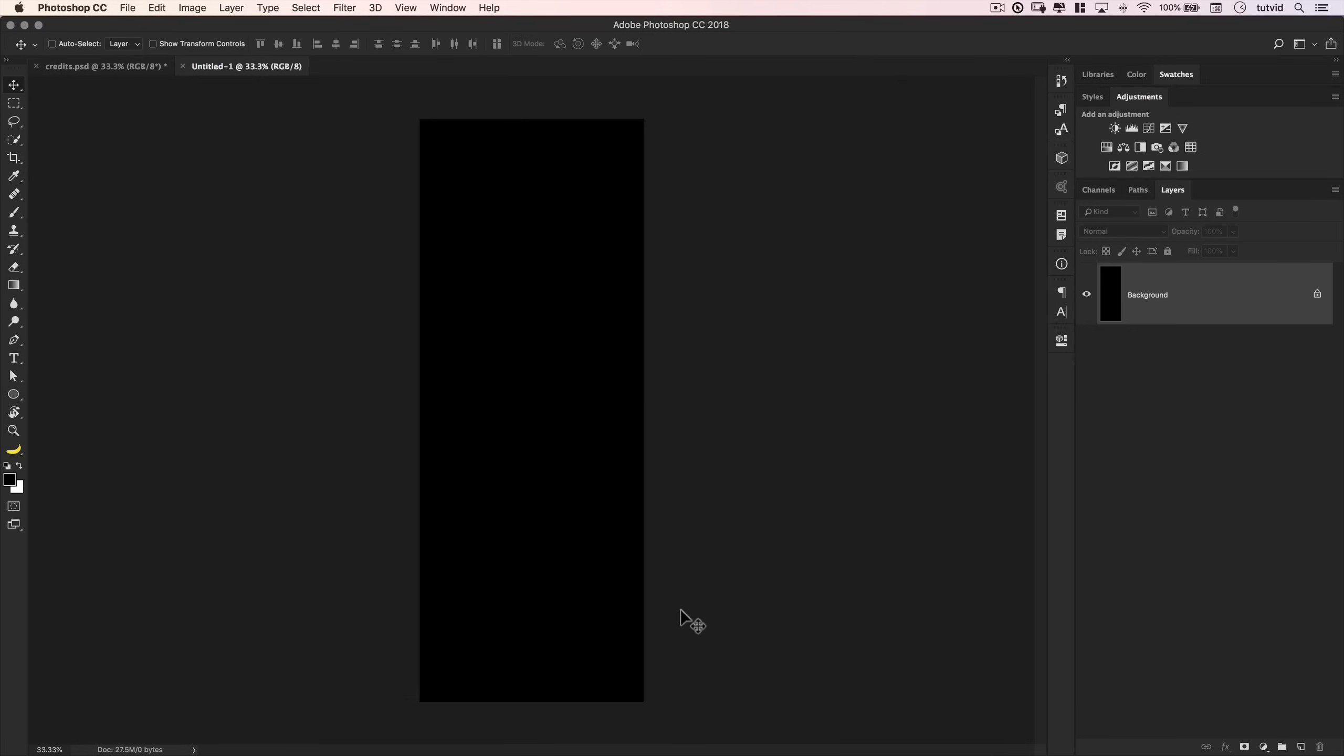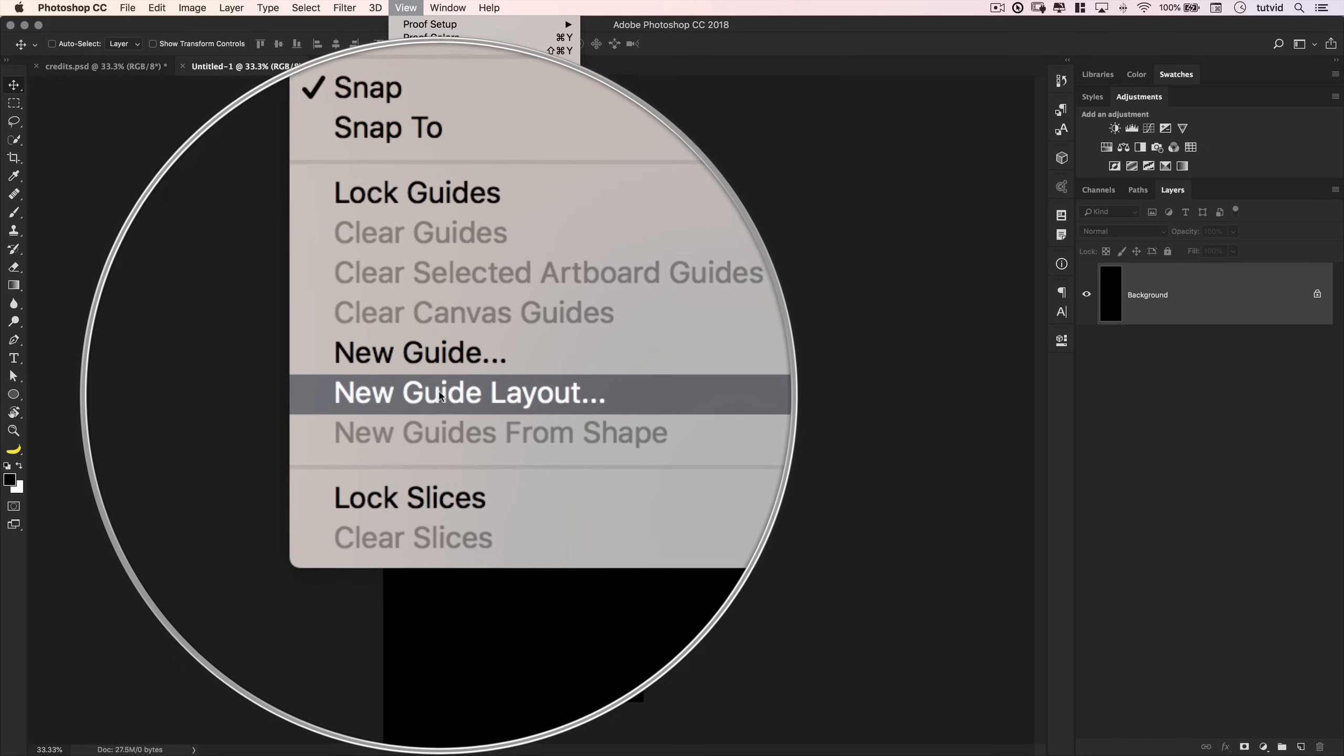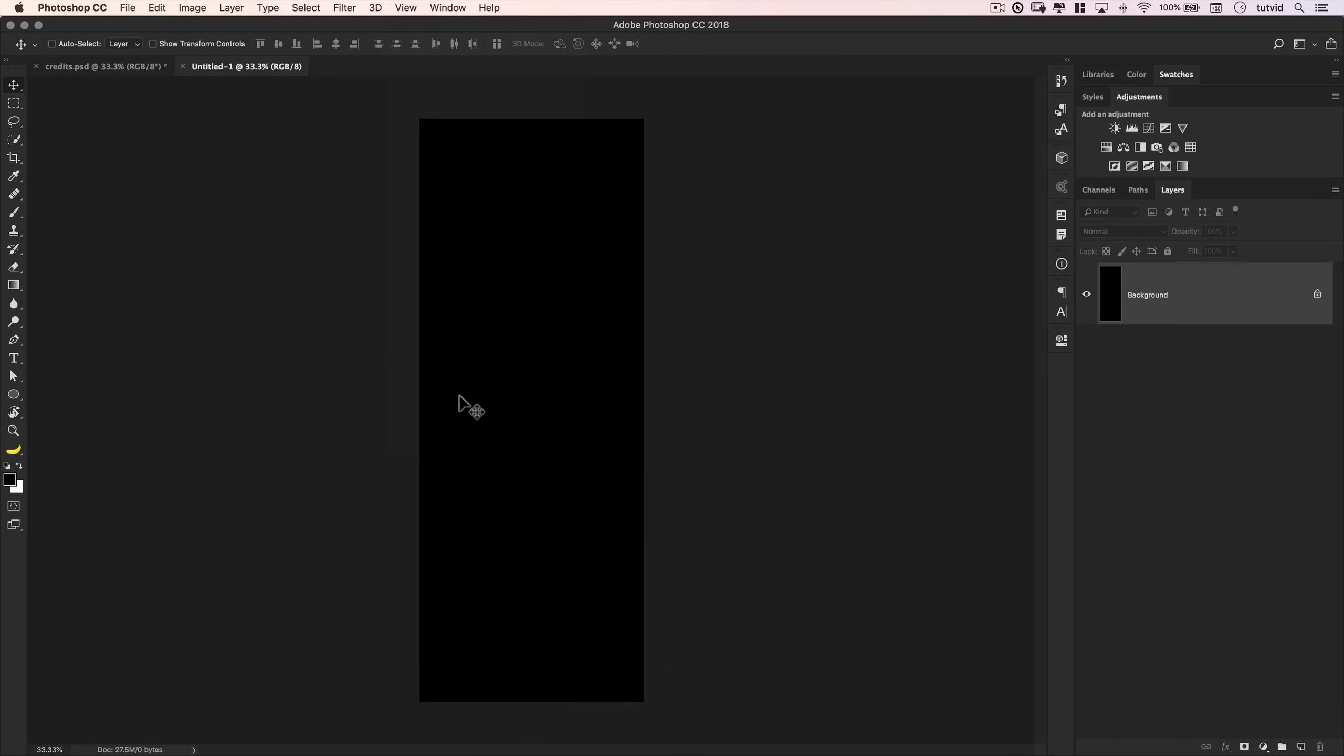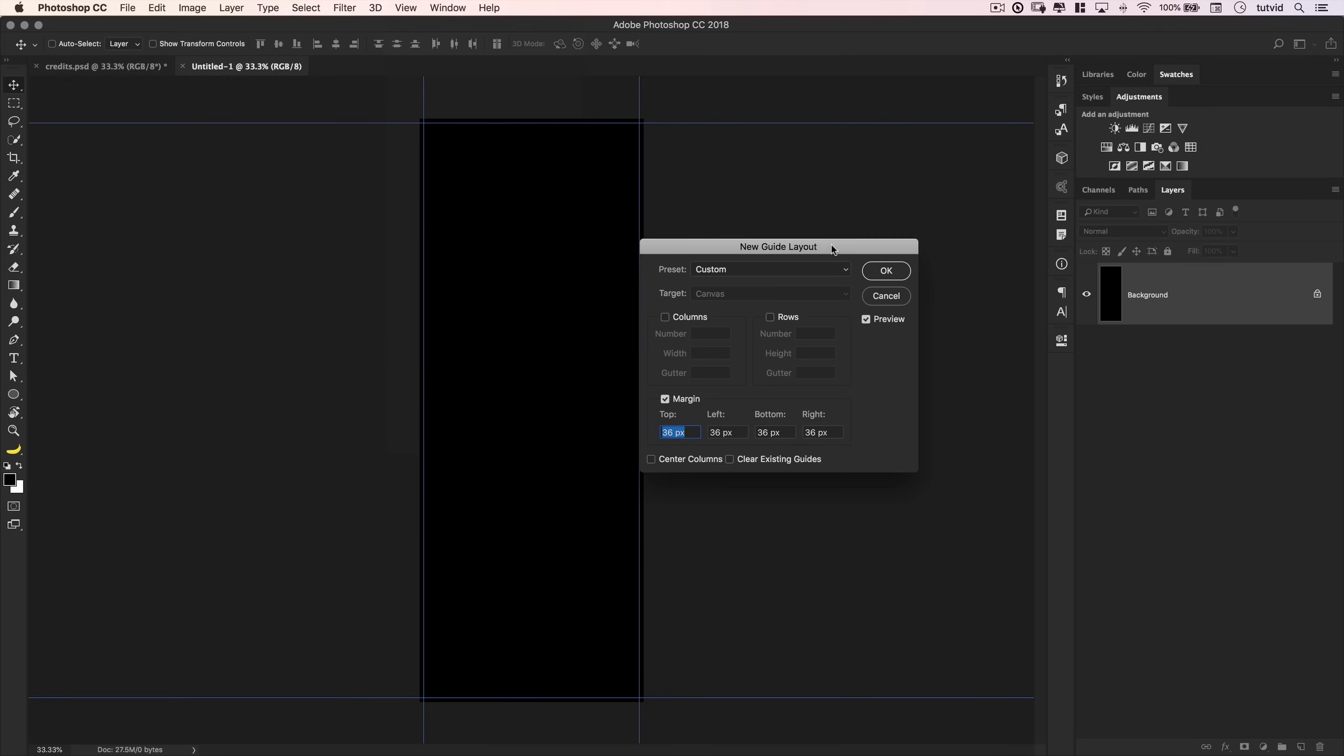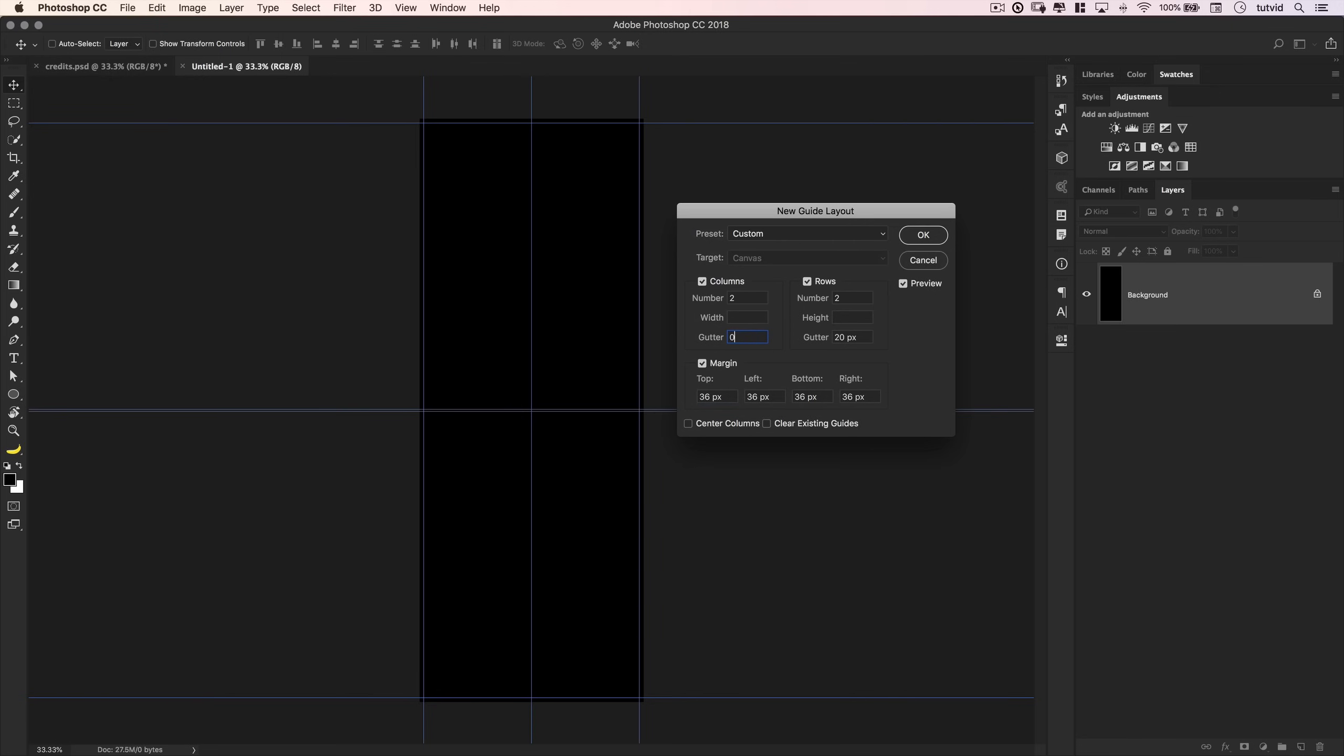Here we go. We've got a new document. And the first thing I'm going to do is go view, and I'm going to choose new guide layout. Not new guide. New guide layout. And here, what I want to do is I want to create columns and rows. So I want two columns, two rows. I don't want any gutter. The gutter is just going to be annoying. So I'm going to get rid of the gutter.